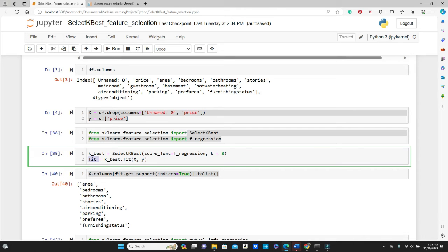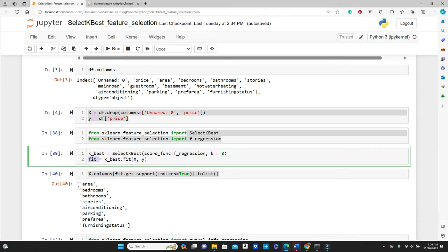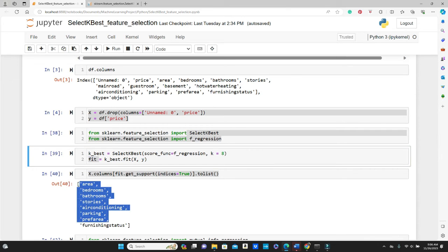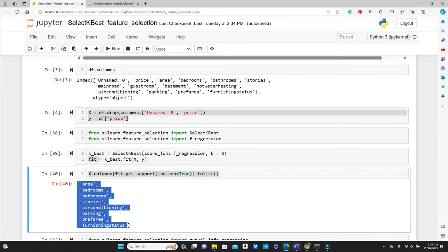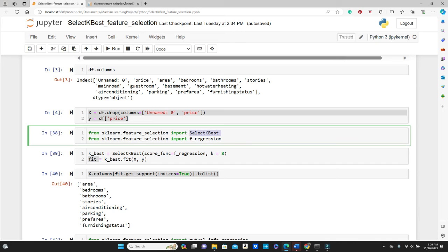This fit.get_support, indices equals to true dot to_list. We want to get the features as a list. So these are the name of the features, top eight features from SelectKBest method using f_regression as the score function.